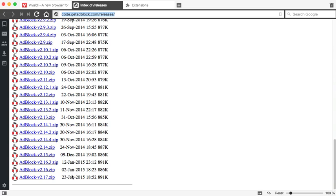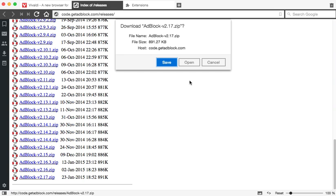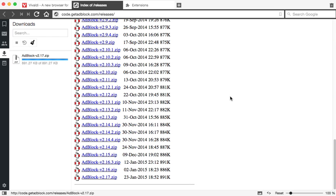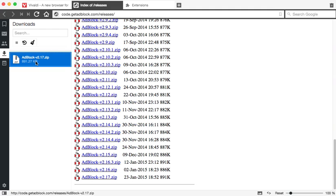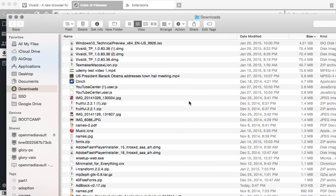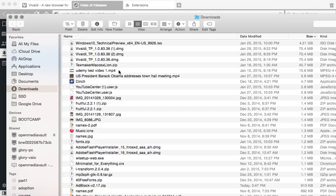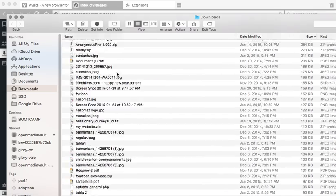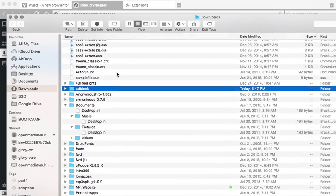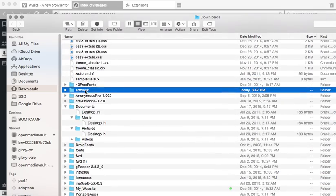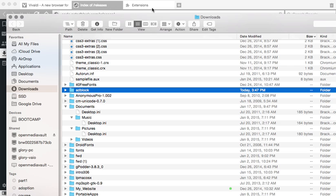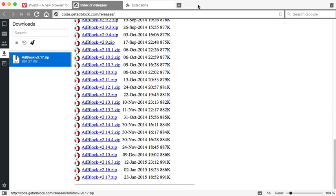This is the adblock extension with all its rules and everything. Currently 23rd Jan is the latest. I'm going to save it and unzip that, and let me open this. So it's actually right here - adblock - it just created an unzipped folder called adblock.